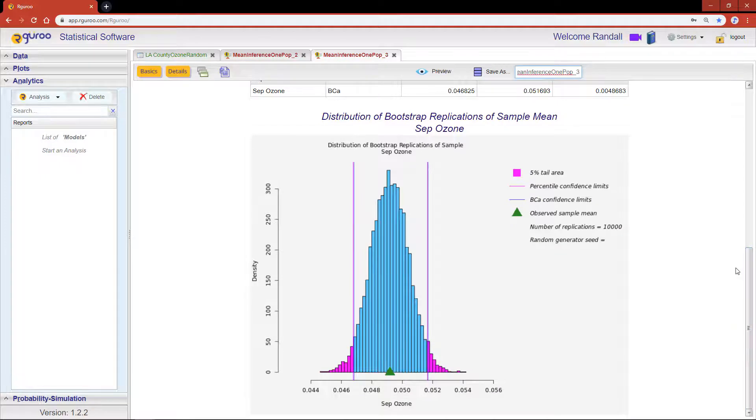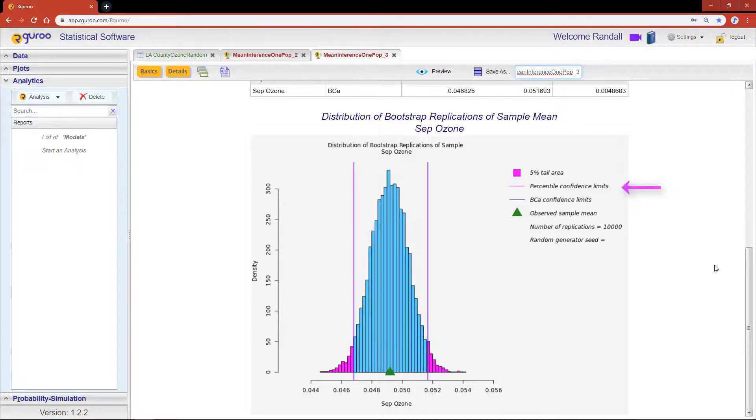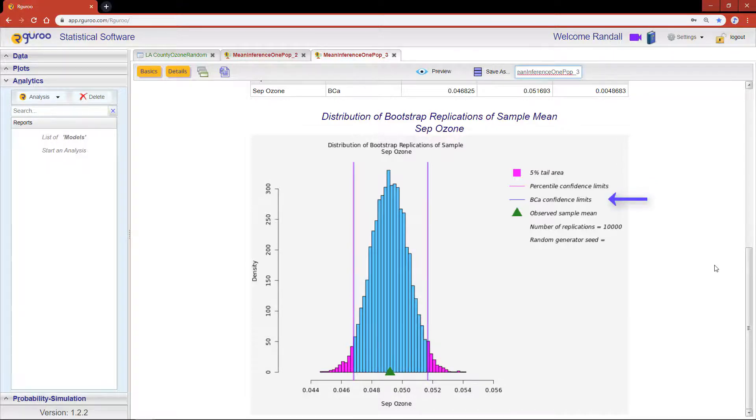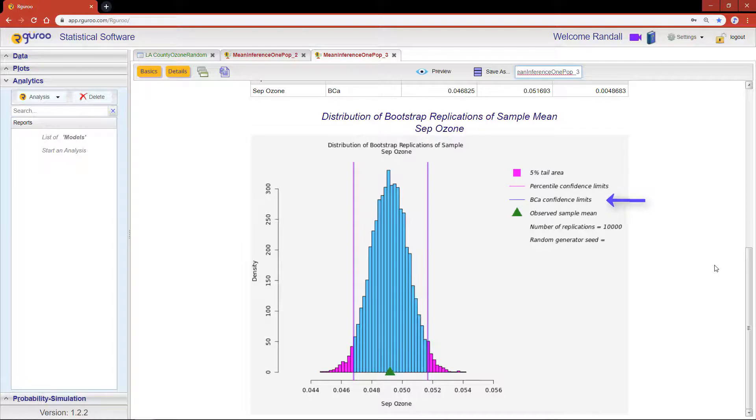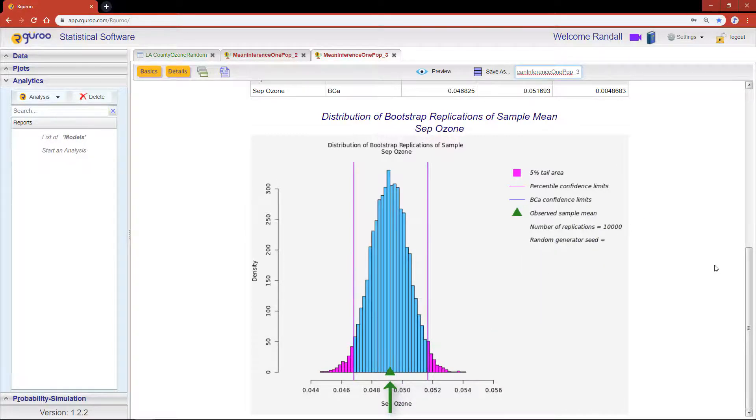At the very bottom you'll see that the histogram of the bootstrap replicates has two pairs of vertical lines on the graph. One set marks the ordinary bootstrap 95% confidence limits and the other set marks the bias-corrected and accelerated bootstrap confidence limits denoted by BCA. We can also see the location of the observed sample mean denoted by the green triangle.